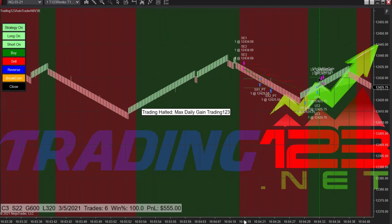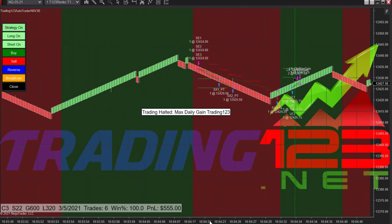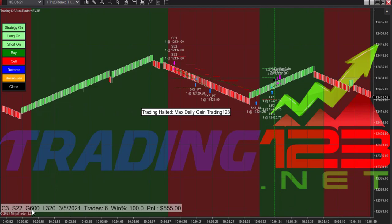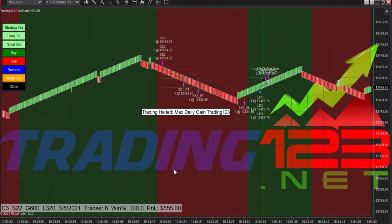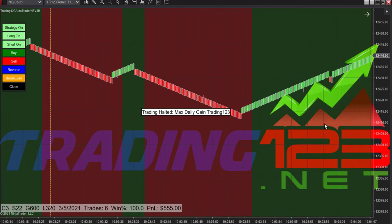Pretty quick market today, so we got to use a little wider stop. We're using 22, trading 3 contracts. The goal is $600, loss limit is $320, and this is when we started the auto trader, just after 10.